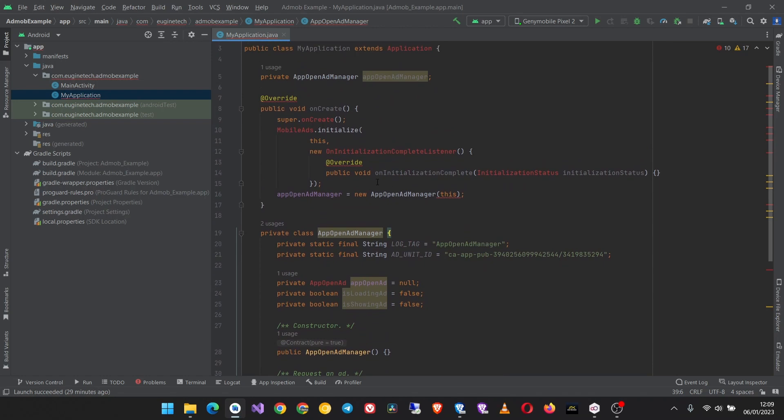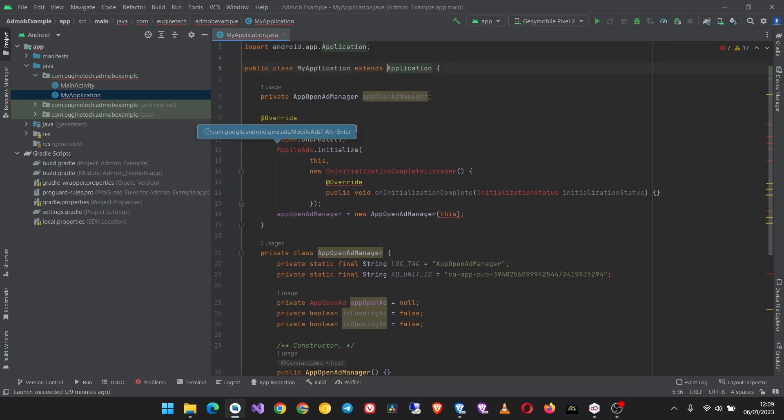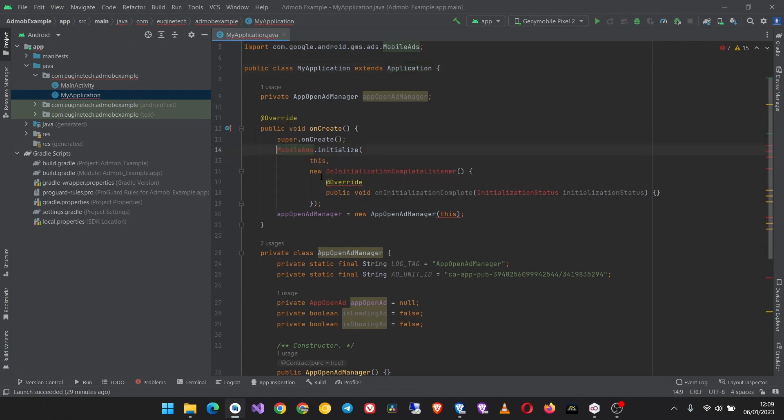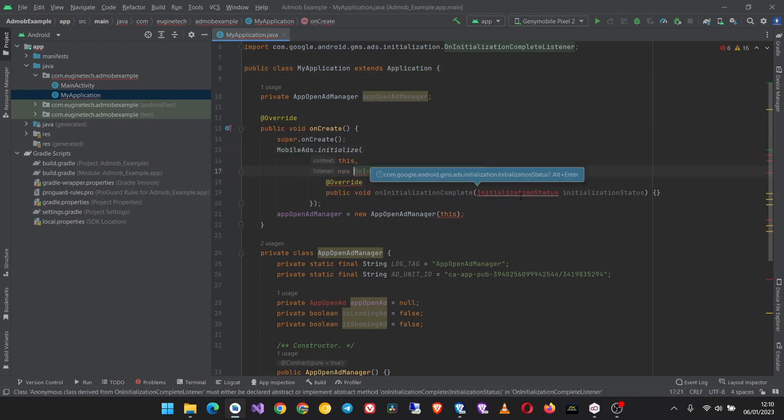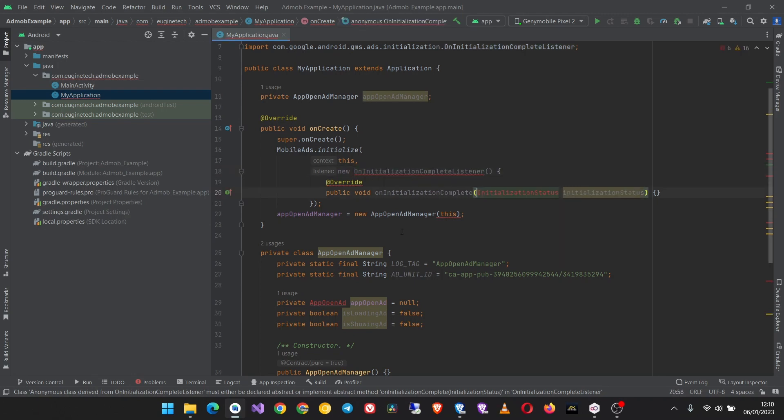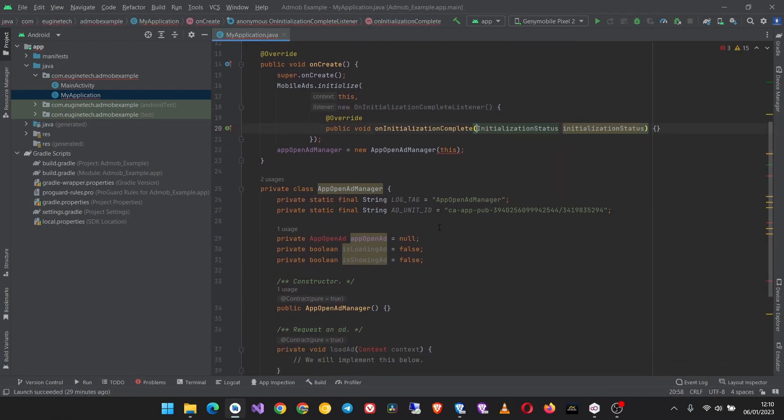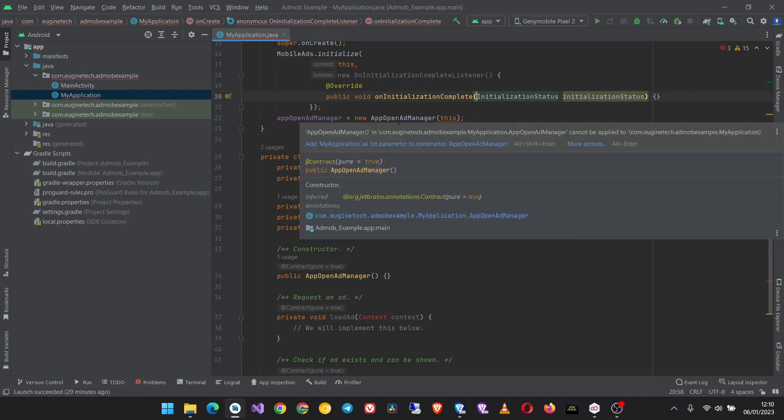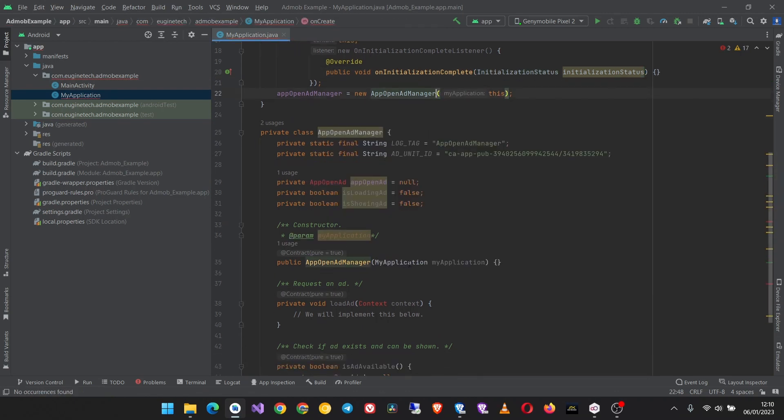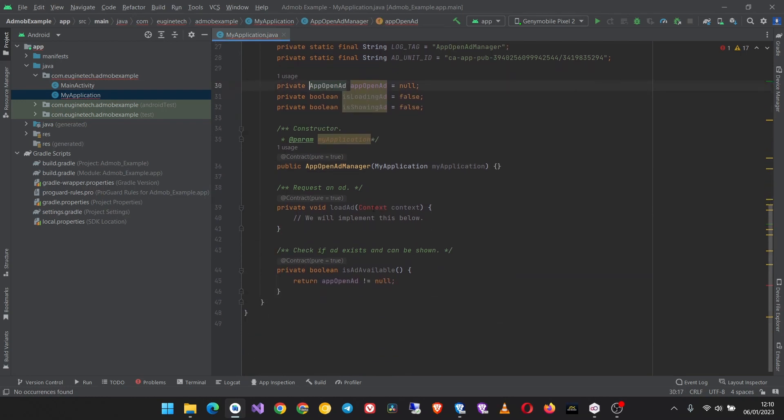From here you can start importing these classes for the mobile ads, the initialization complete listener, and initialization status. Now we need to add MyApplication as the first parameter of the app open ad manager class constructor. You can right click here or just put your cursor and let Android Studio do it for you, or you can just do it manually. Also import these classes.